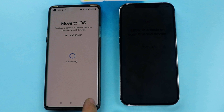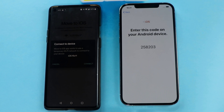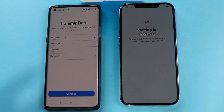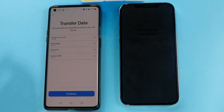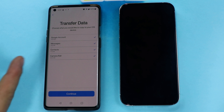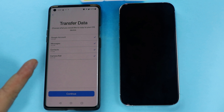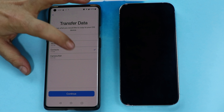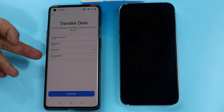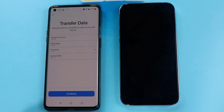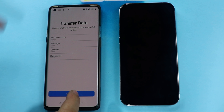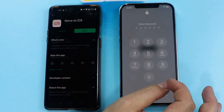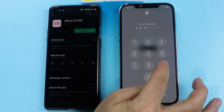Next, tap on Continue, then tap on Connect. Once the connection is established successfully, select the type of files that you want to transfer. With this app you can transfer your Google accounts, messages, contacts, and camera roll. In my case I'm going to select only contacts, because the camera roll is 150 GB and would take a lot of time. You can select whichever option you want. After that, click Continue and it will transfer the data. Once the transferring process is completed you should have your data on your iPhone.